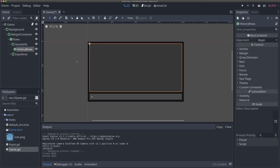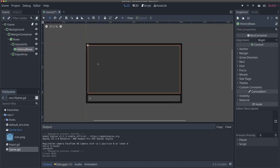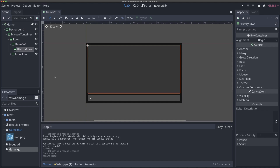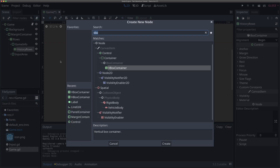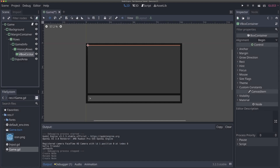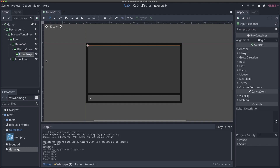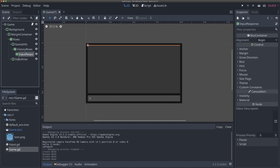Typically, when you look at old school games, the way that they handled player input is they would reprint that input out on the history screen, but then also show the response right below it. So we're going to try and recreate that. We're going to build out what that will look like right now, and then we're going to save it as a scene so we can reuse it multiple times. In order to do that, I need another VBox container, because we want each set of prompt and response to be their own kind of thing. So I'm going to call this new VBox container input_response.